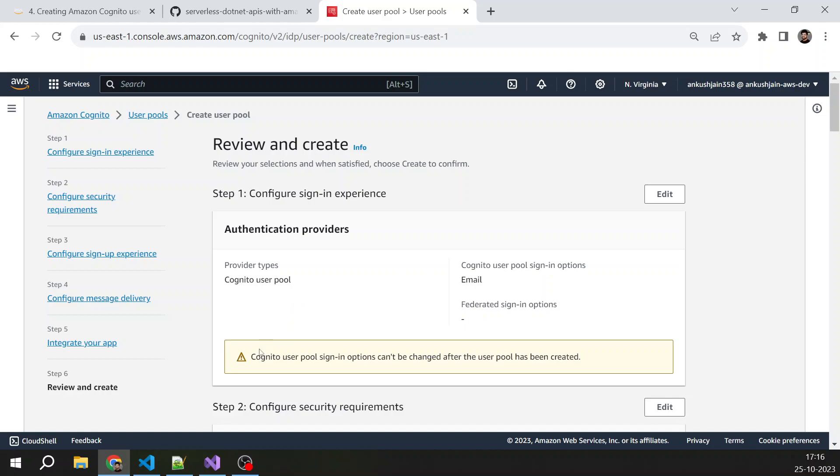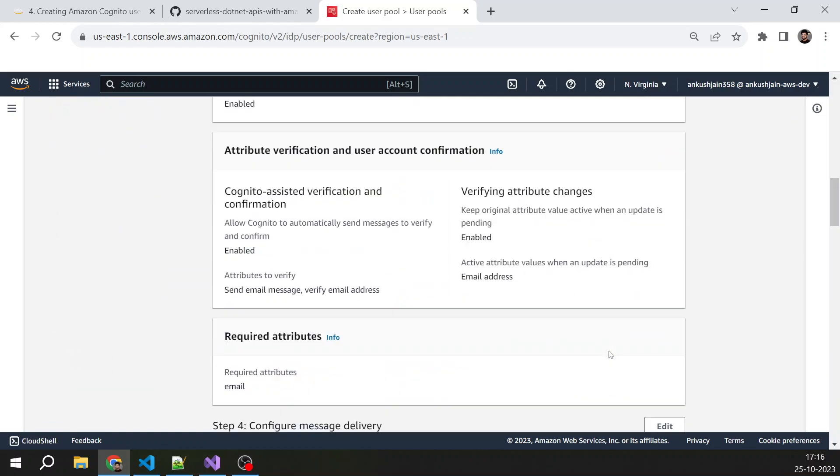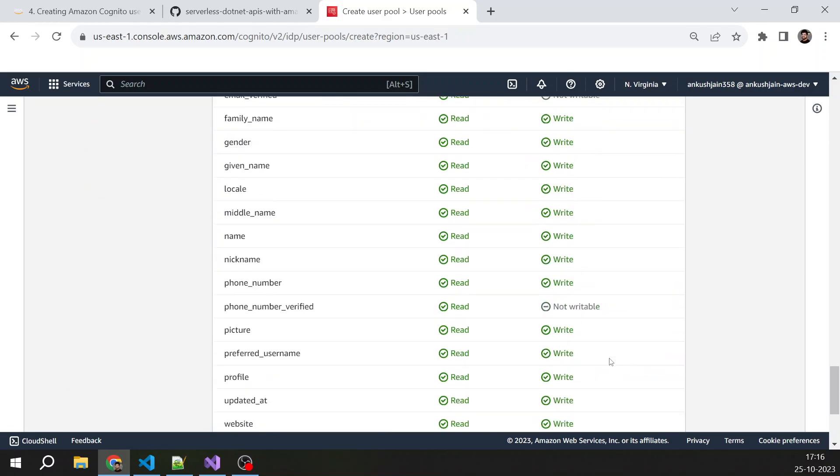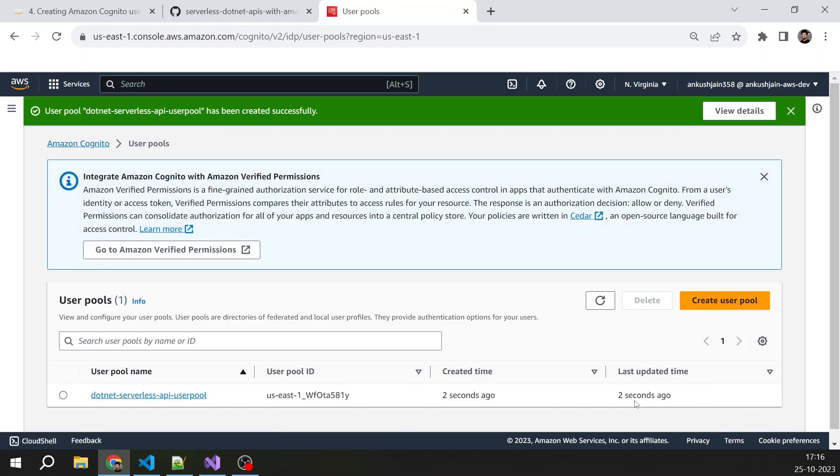Cognito user pool sign-in option can't be changed. That's fine. So now we are done. I'm just creating the user pool. So we have created the user pool and we have got a user pool ID, and the user pool is successfully created.